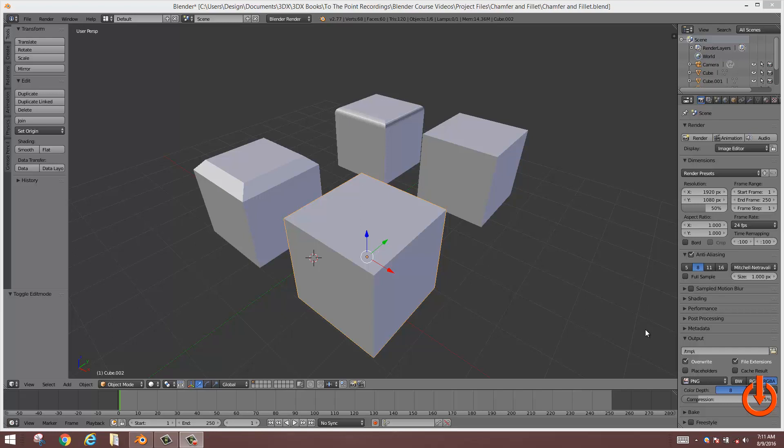Hello everyone, V-Ray here. Today we're going to focus on chamfering and filleting an object in Blender.